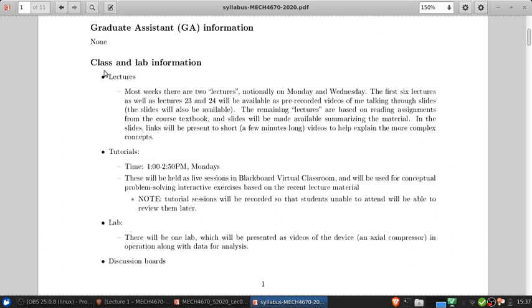So how the class is going to work, mostly notionally there's two lectures. Theoretically these are on Monday and Wednesday mornings. The first six lectures, as well as the final couple of lectures will be available as pre-recorded videos of me talking through the slides. The slides will also be available, so more or less like what you're watching right now.